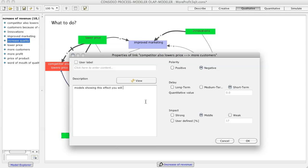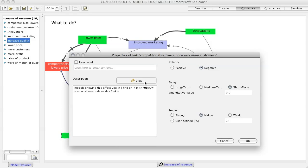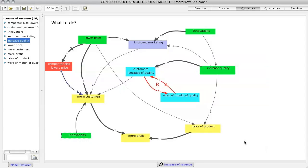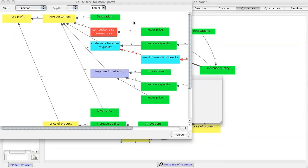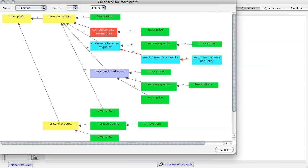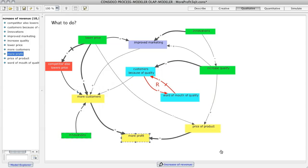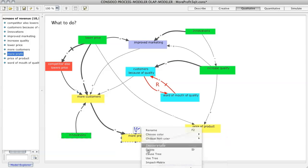You may also add information and links to factors and connections. To analyze a qualitative model you can look for feedback loops, for example the reinforcing one of the word of mouth effect. You can also show cause and effect trees, showing different ways values on one factor can affect another. Both the sum of effects of different ways and the change of effects over time due to feedback loops can be shown through the impact matrix.